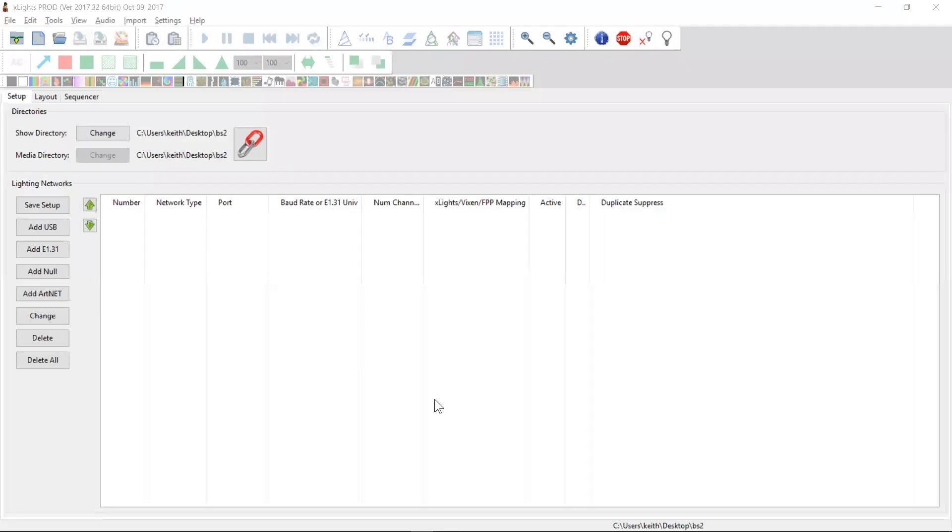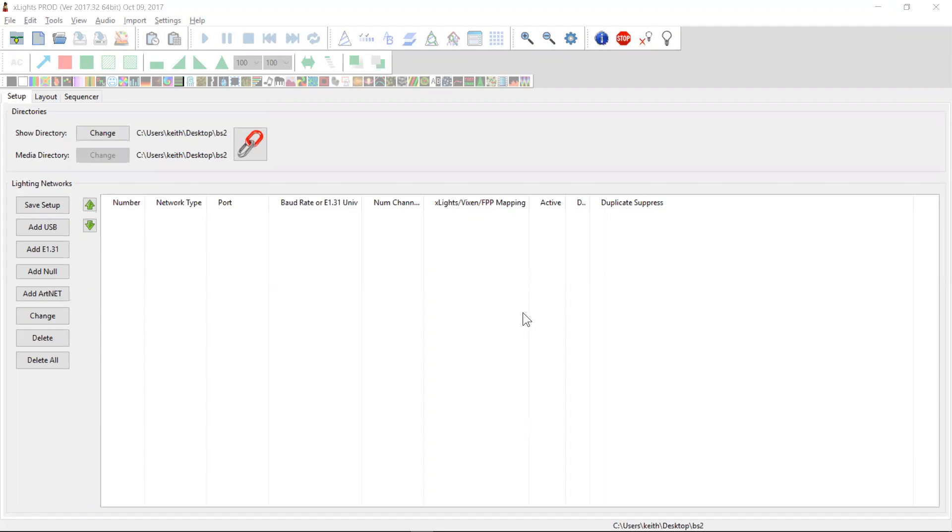Hey guys, I wanted to make a quick video here to demonstrate the concept of a background sequence within the scheduler. So I've got a brand new show directory, nothing here.